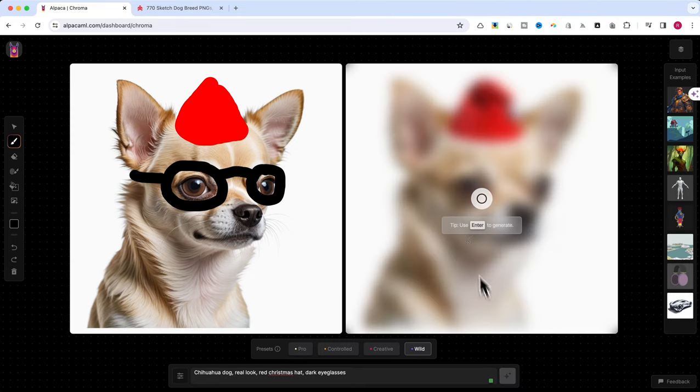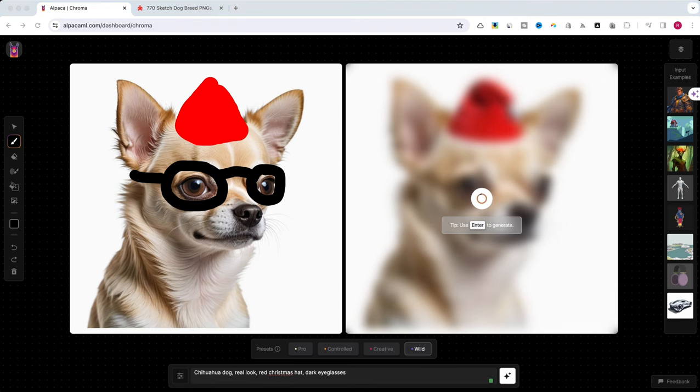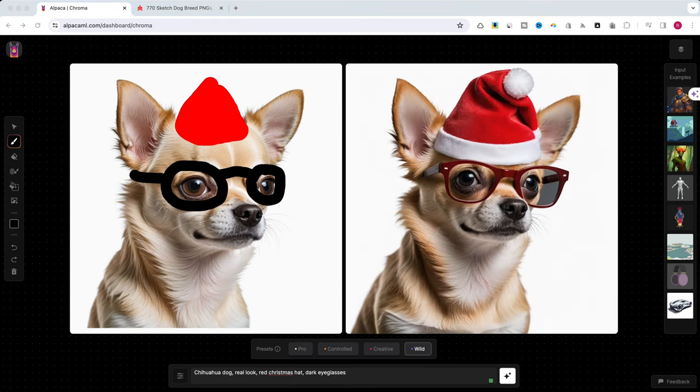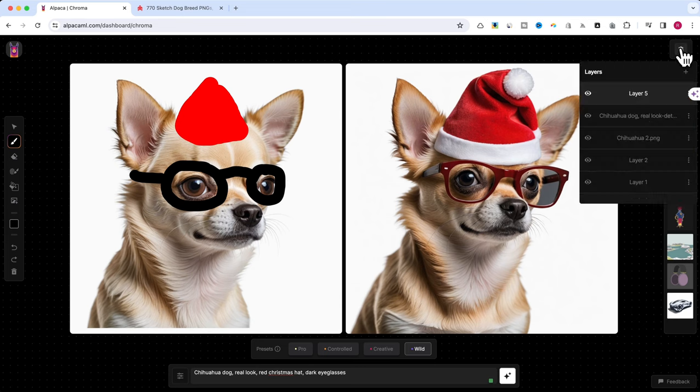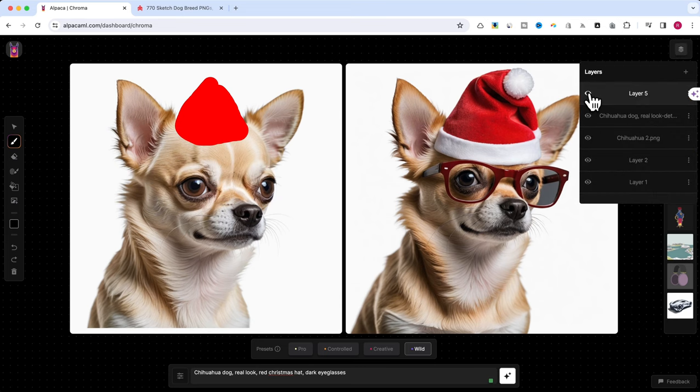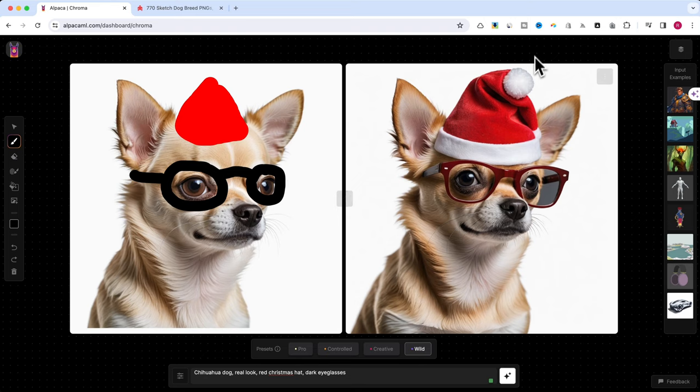As you can see, the results are fantastic. Compared to Photoshop, Alpaca Chroma offers a faster and more seamless workflow. With generation masks and layers, the possibilities are endless. You can refine details, add accessories, and create complex scenes with incredible control.